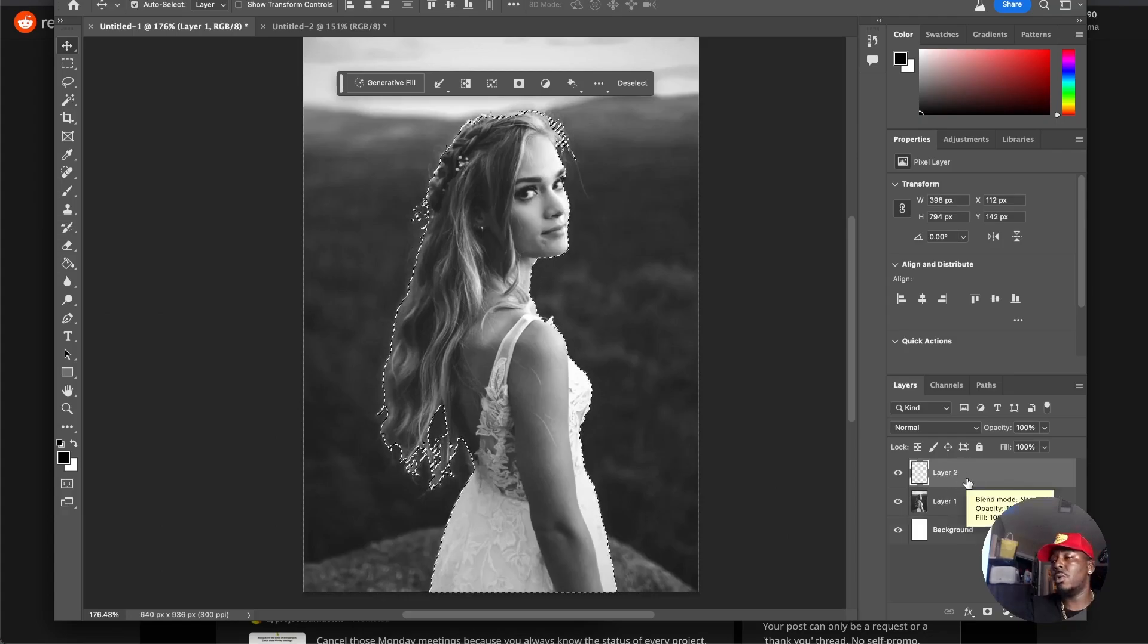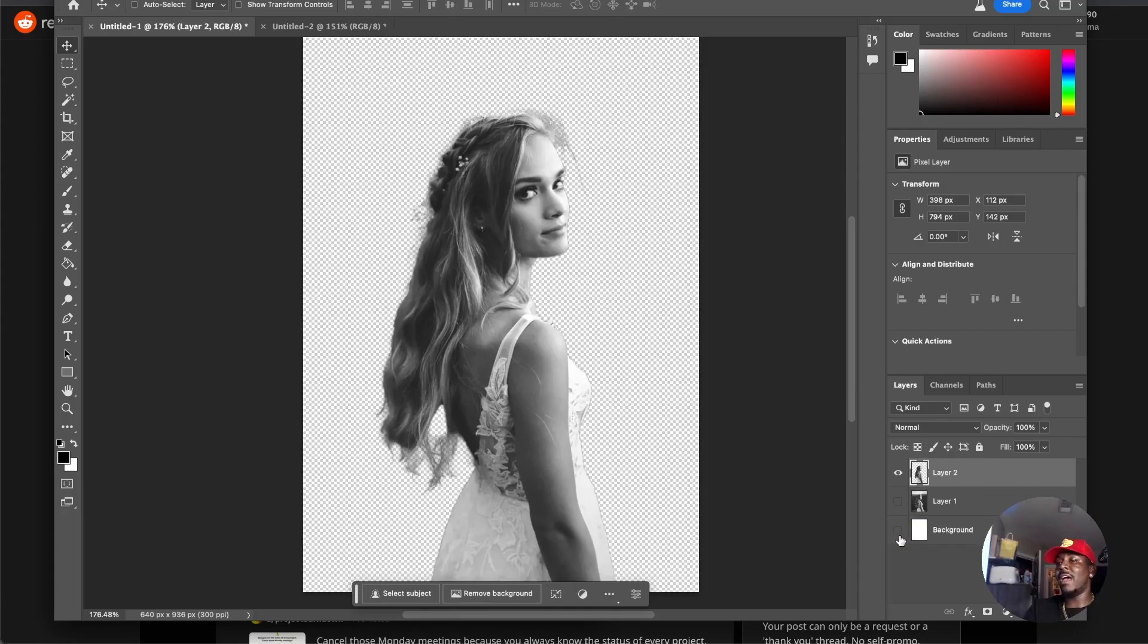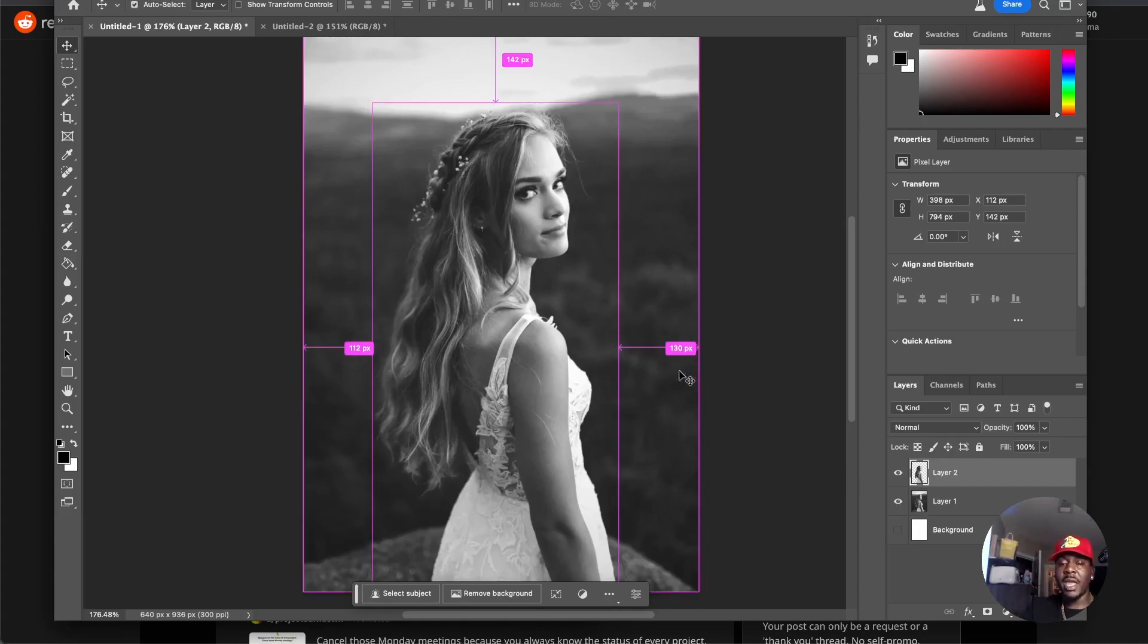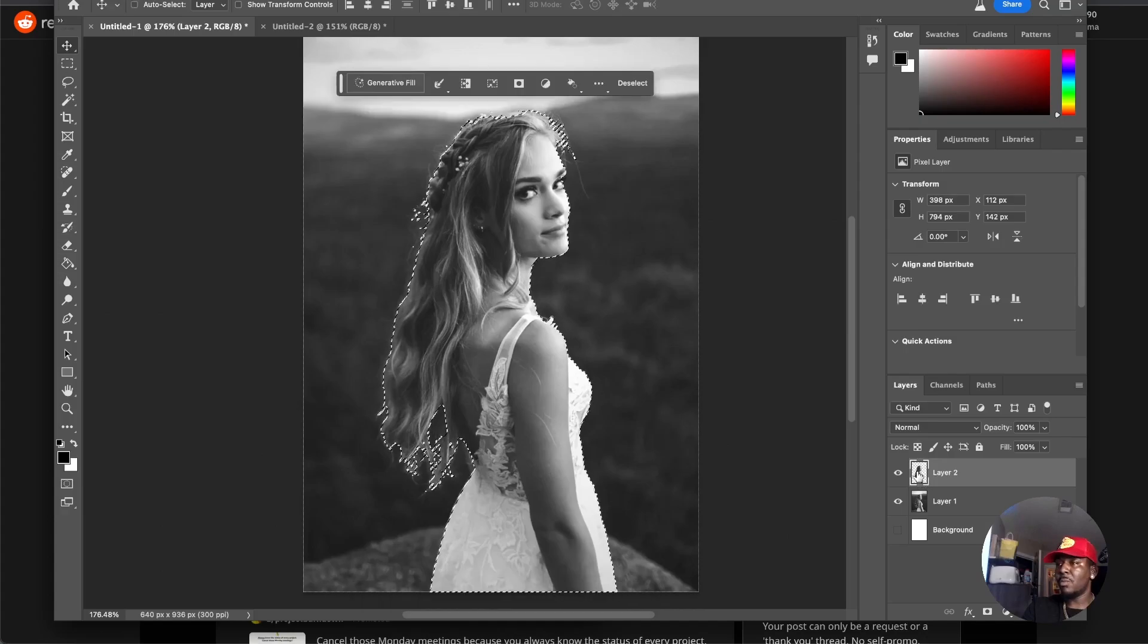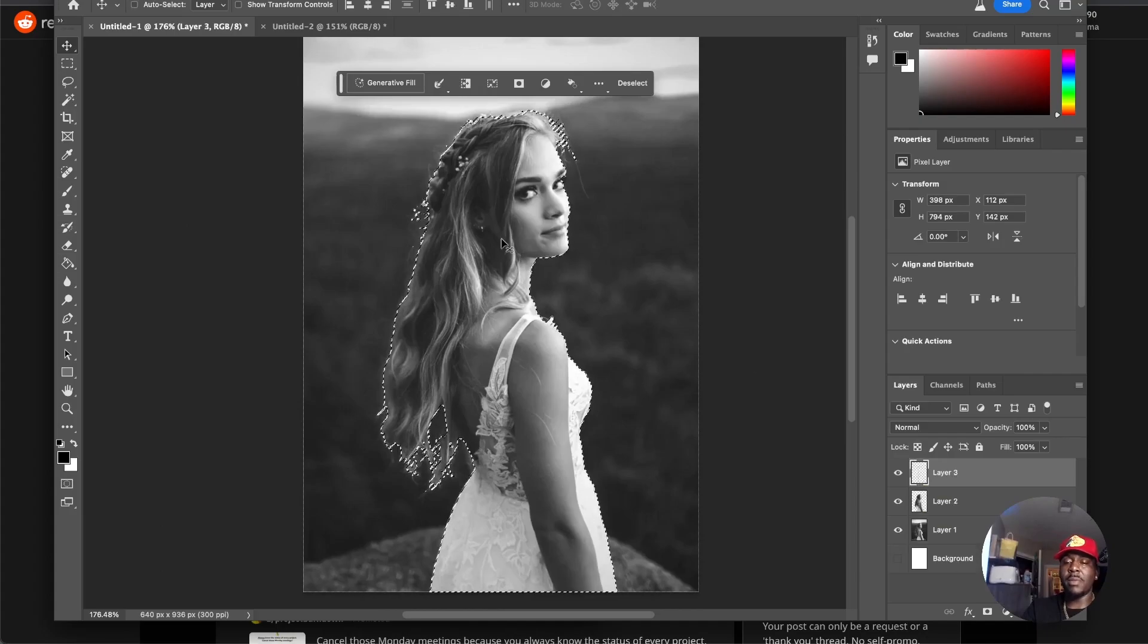I'm going to come over here to this layer and I'm going to hit Command J or Control J if you're on Windows, and then boom, now I have our girl isolated on her background. Next thing I'm going to do is hit Command or Control and hover over it right here, and then I'm going to have it selected because that's when you can use generative fill.